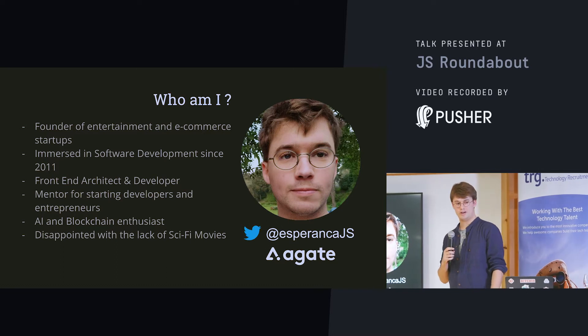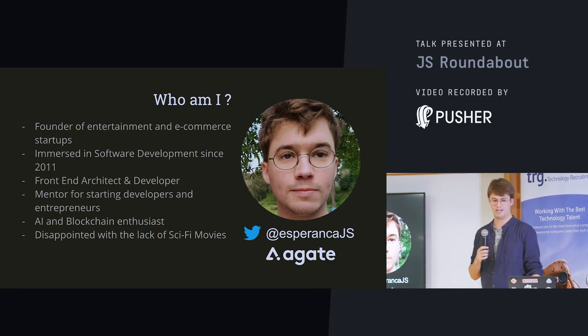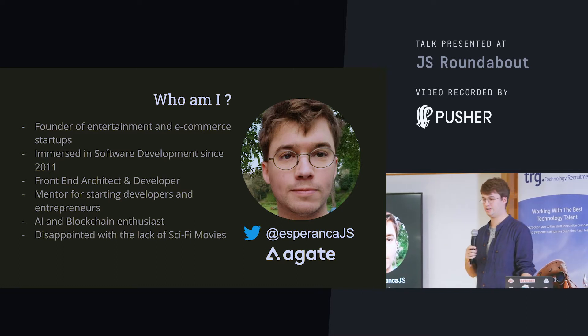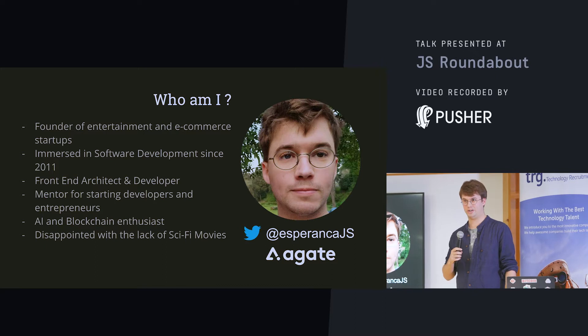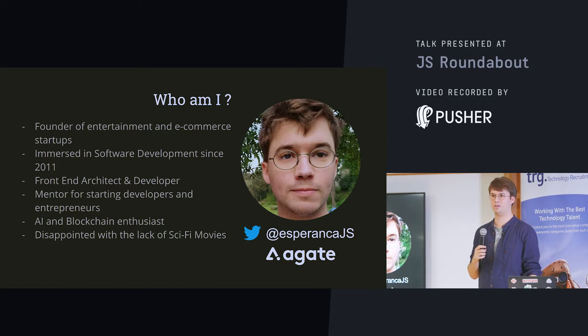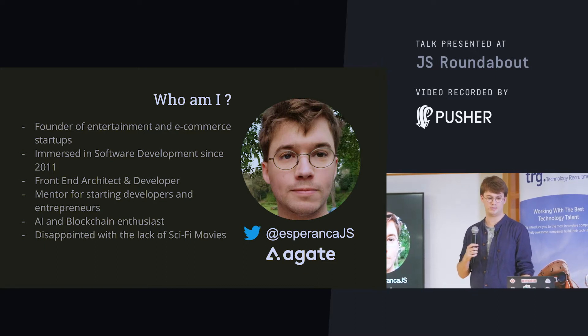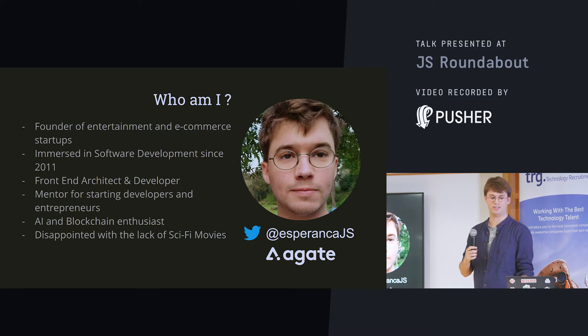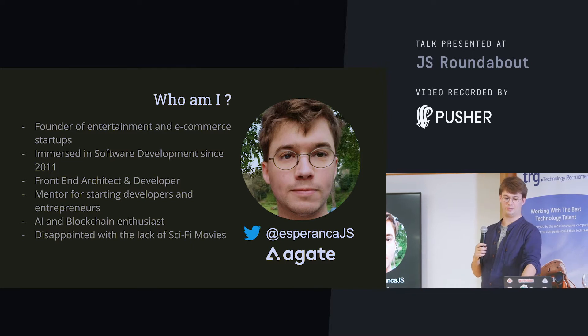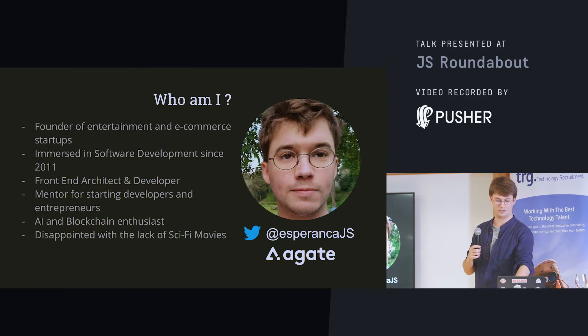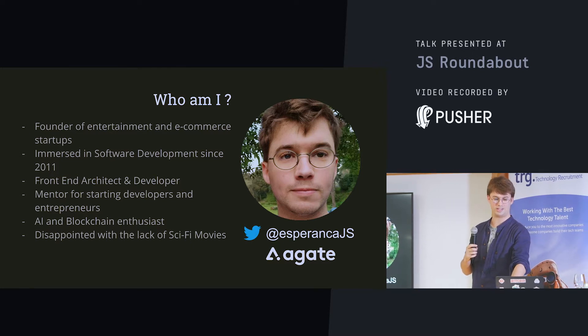Recently, I've been very interested in AI and blockchain because I think it's the technologies that are going to mostly impact our lives in the recent future. And I'm very disappointed with the lack of sci-fi movies, but I think most of us are.